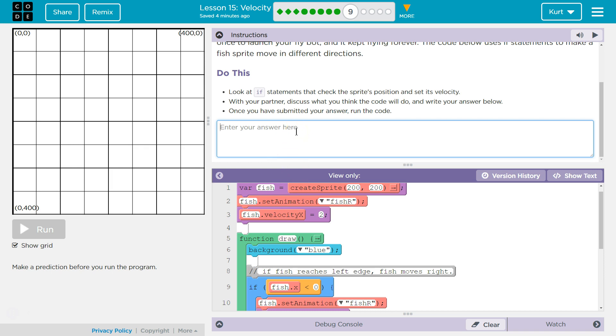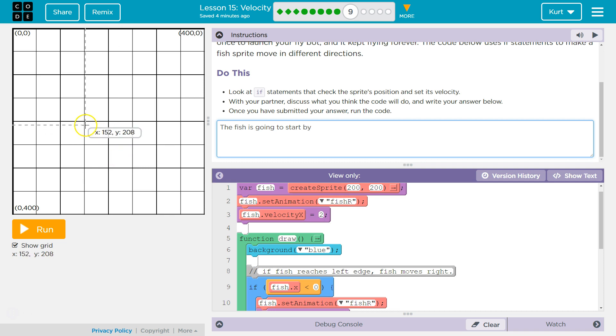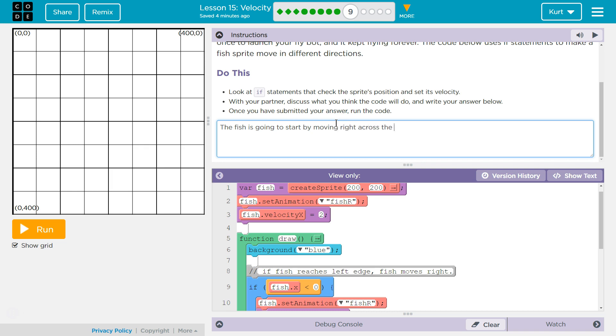Look at the if statement that check and set its velocity. Okay. So, the fish is going to start by moving. If its velocity is positive at first, it's going to start by moving right. By moving right across this screen. The draw loop checks if the fish has gone beyond either edge, comma.